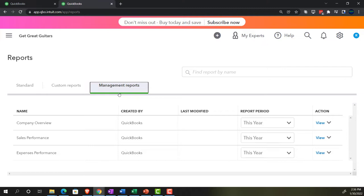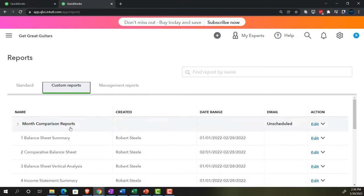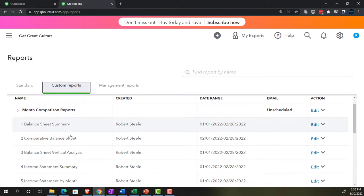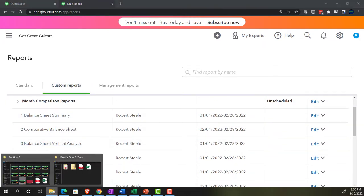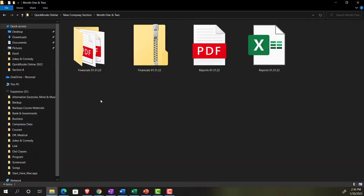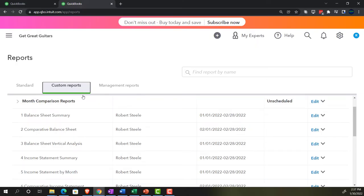We won't cover the Manage Reports item here — we've discussed that in the past. Instead, we'll export reports as PDFs, zip the file, export to Excel, and make one combined PDF using Excel and CutePDF printer, saving everything into our folder for month two.